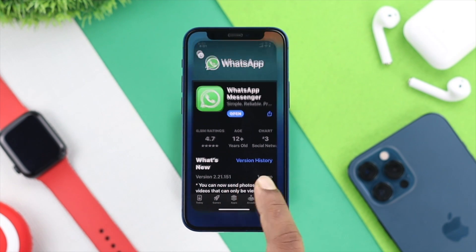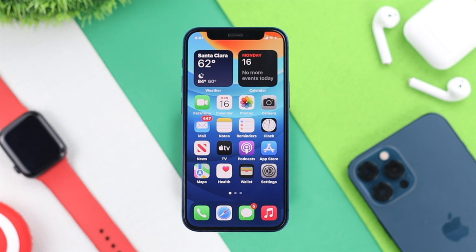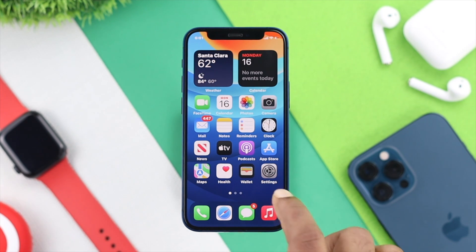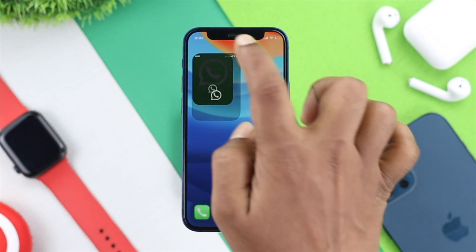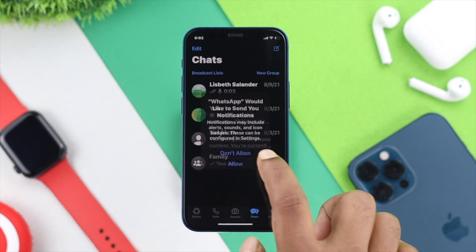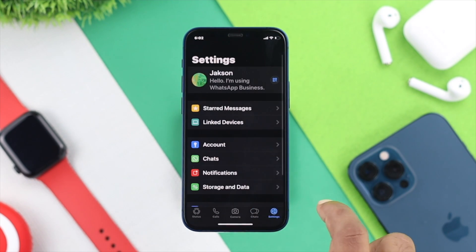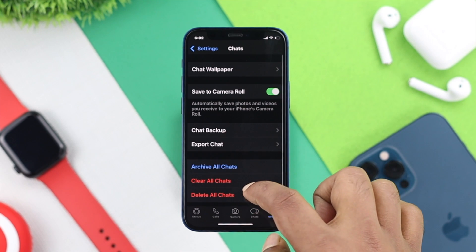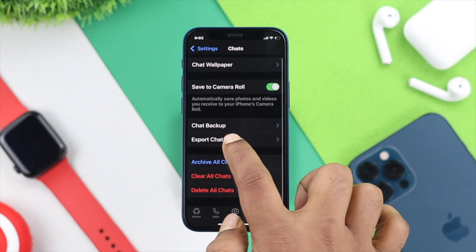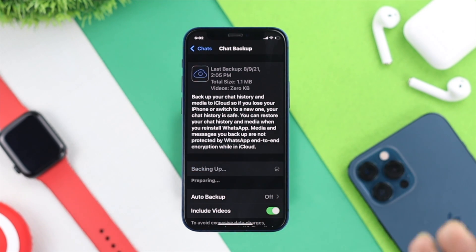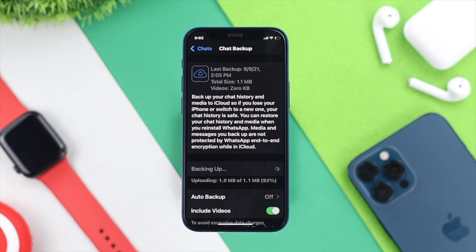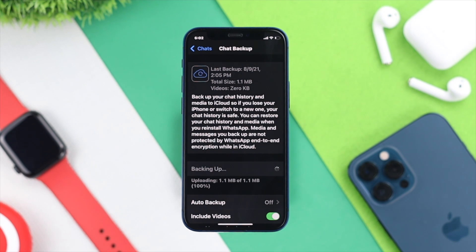Even after updating your WhatsApp to the latest software version, if that doesn't help fix your problem, then the next thing you want to do is open up your WhatsApp application, tap settings, tap chat, and scroll down to chat backup. Make sure to back up your chat in case you don't want to lose any of your important files on WhatsApp.